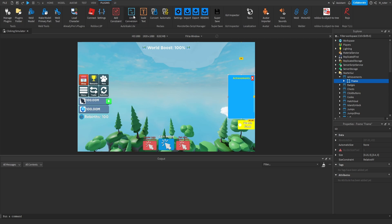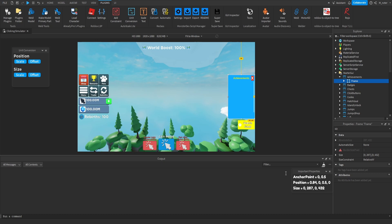Go to the Plugin tab and select the Unit Conversion Tool. Once selected, a screen pops up showing position and size with scale and offset buttons for both. With our primary frame selected, click the Offset button underneath Size. When we click that, the size is automatically changed from scale to offset. I also added a visual element — a simple Roblox Studio plugin — which displays the anchor point, position, and size property of the selected frame, so viewers can easily see the most important properties we need to keep in mind.